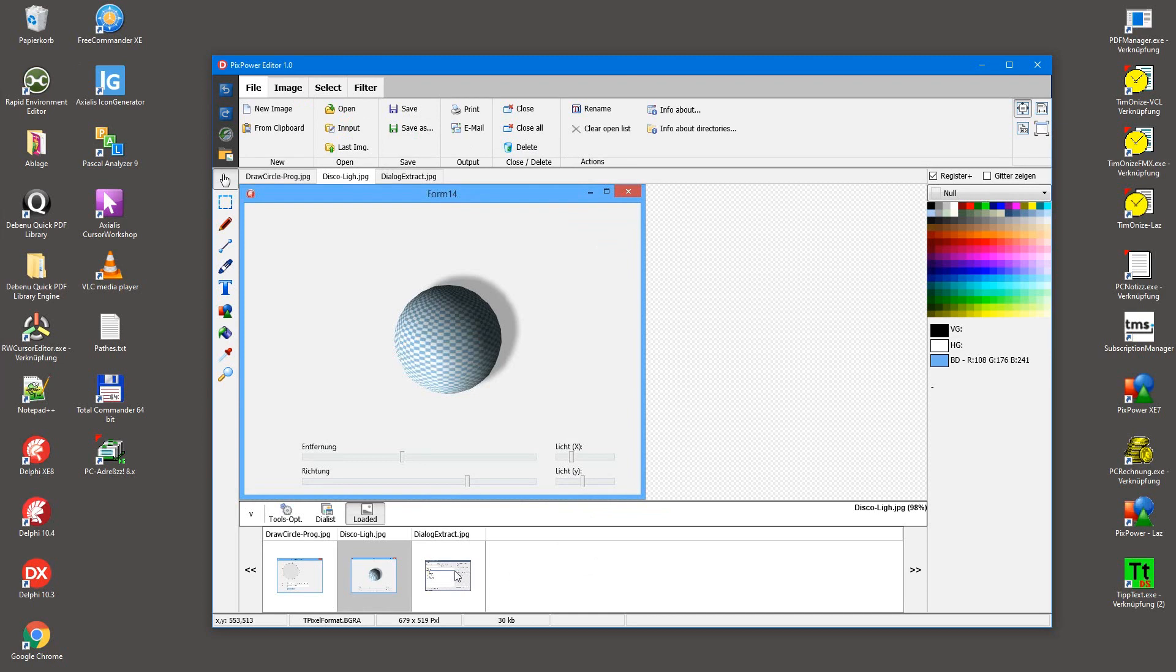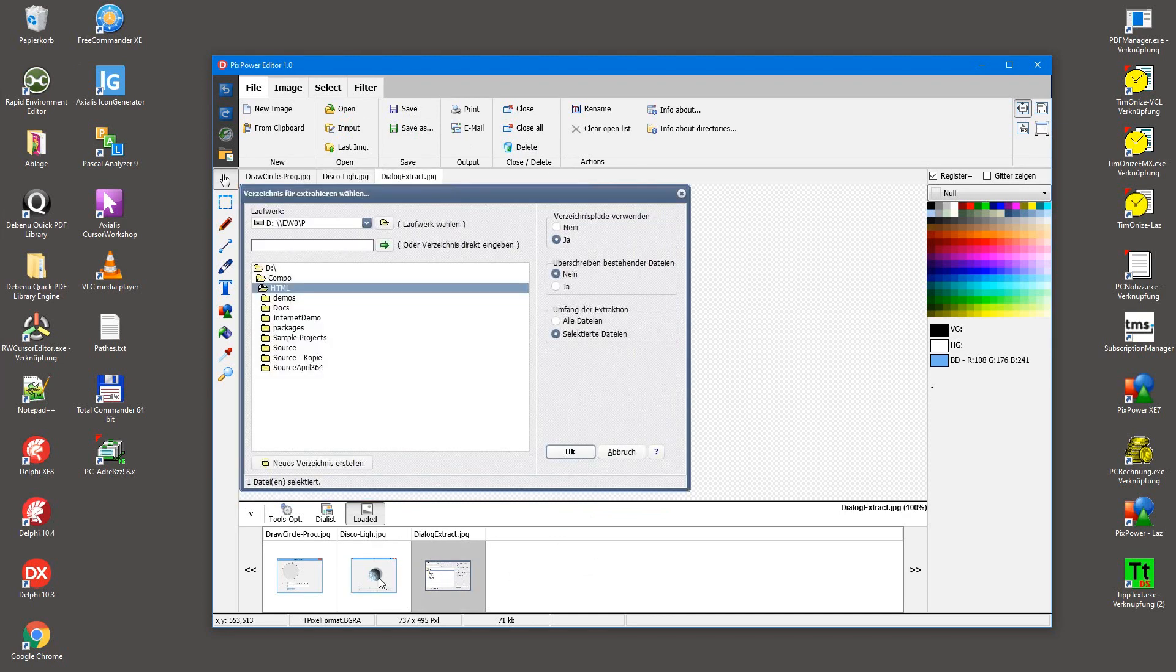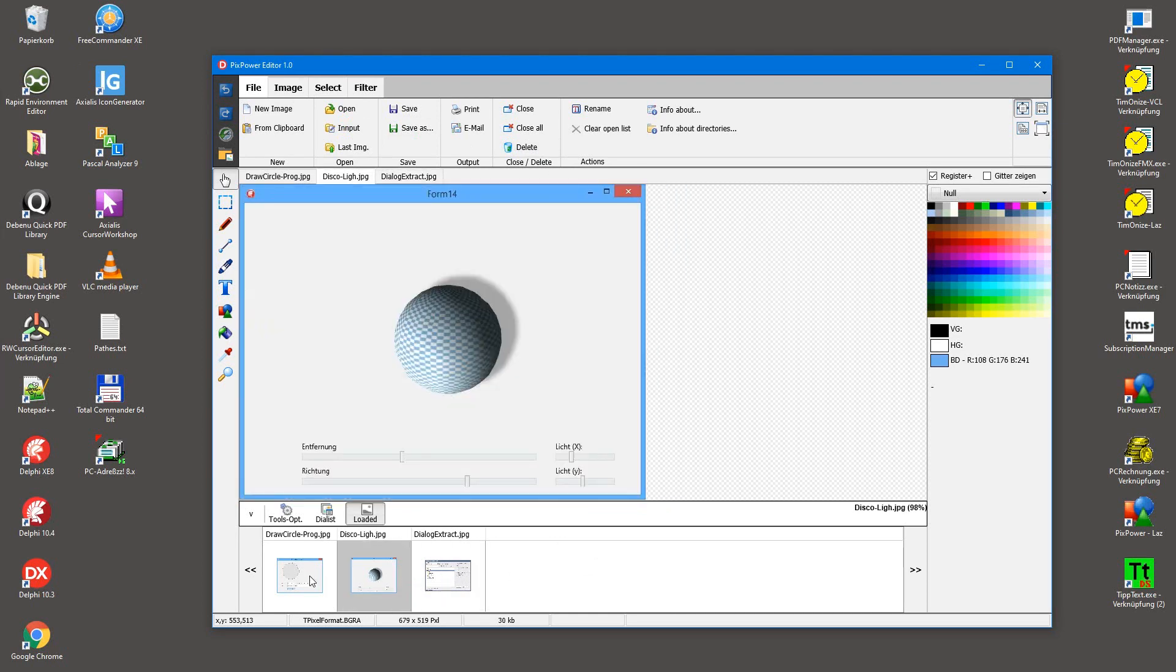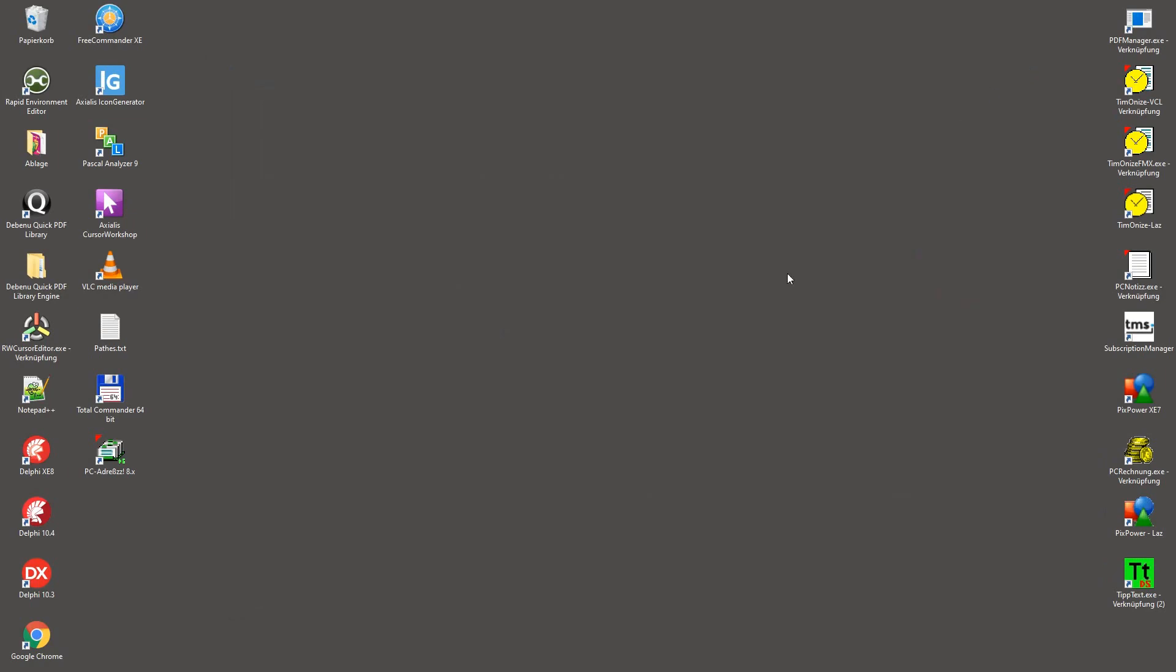And then you can select for example that image that you need and want to show. So, let's have a short look how is it done.